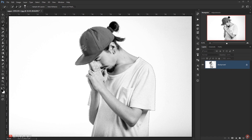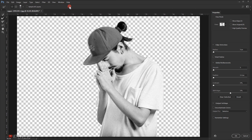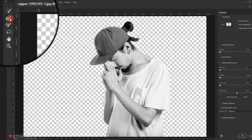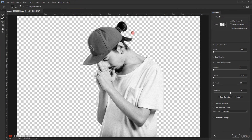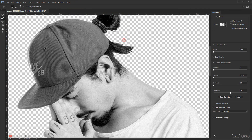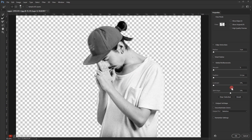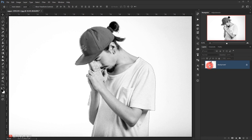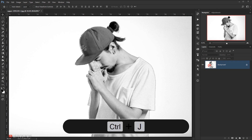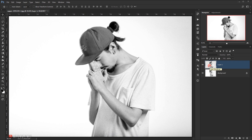I will go to Select and Mask and I will take the Refine Edge brush and try to improve the selection of the hair. Now I will change the output to Selection and press OK. Then I'll press Ctrl+J to paste my selection into a new layer.